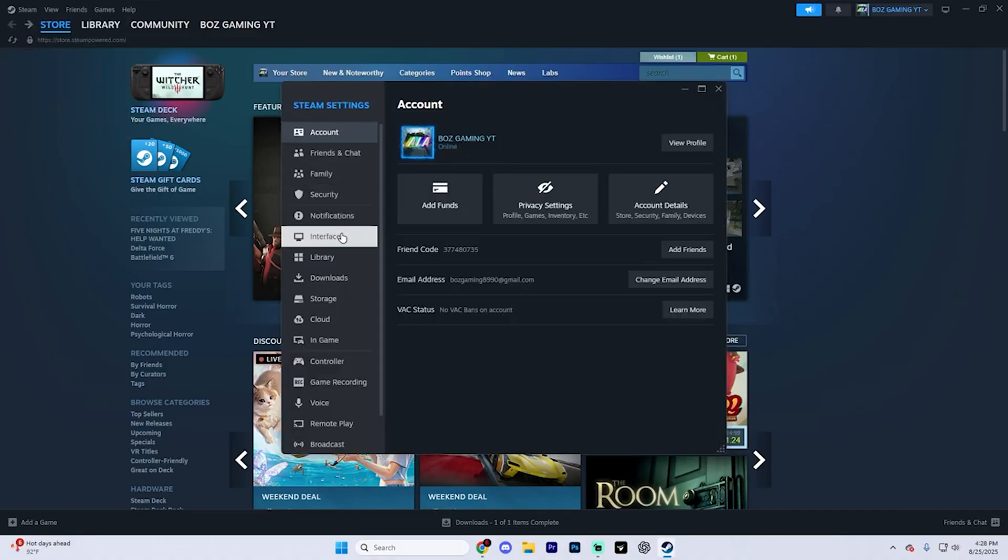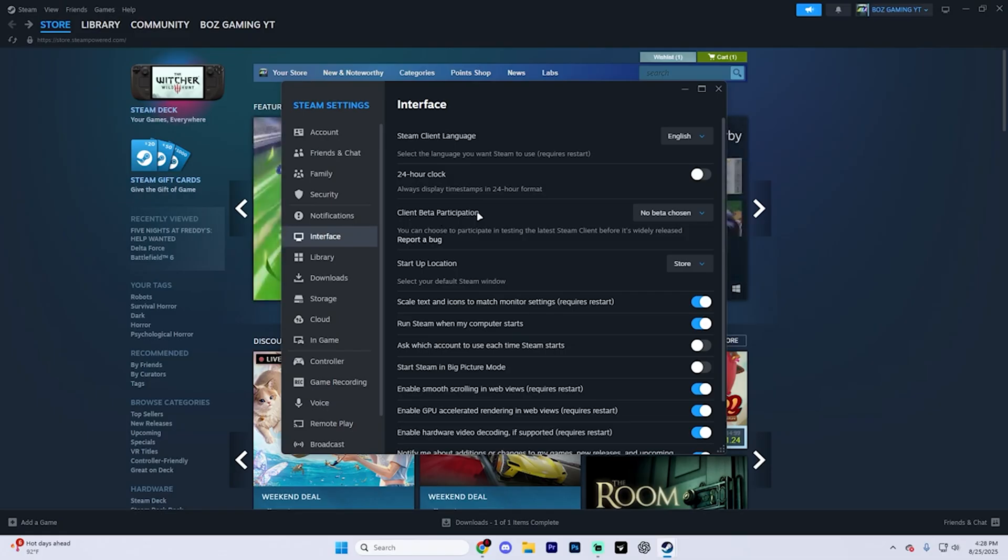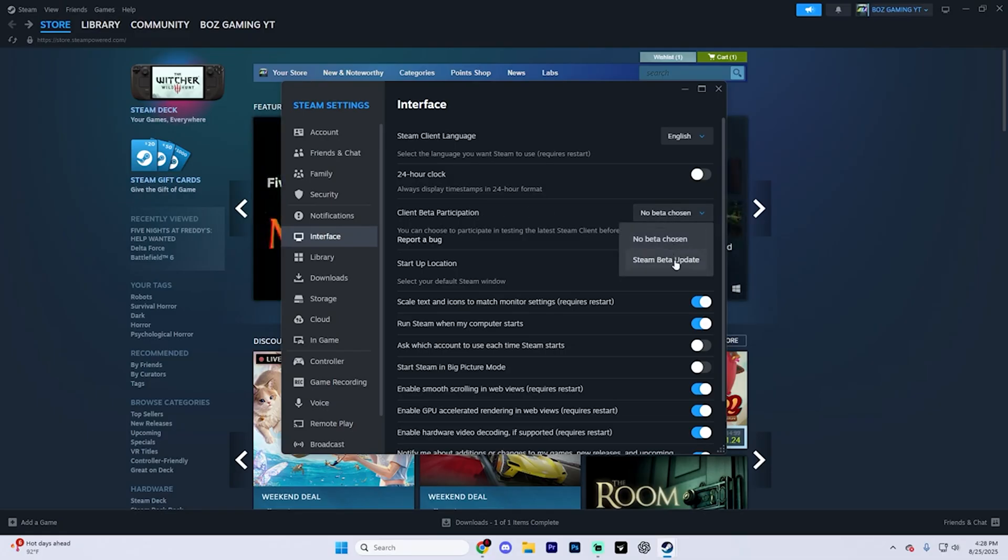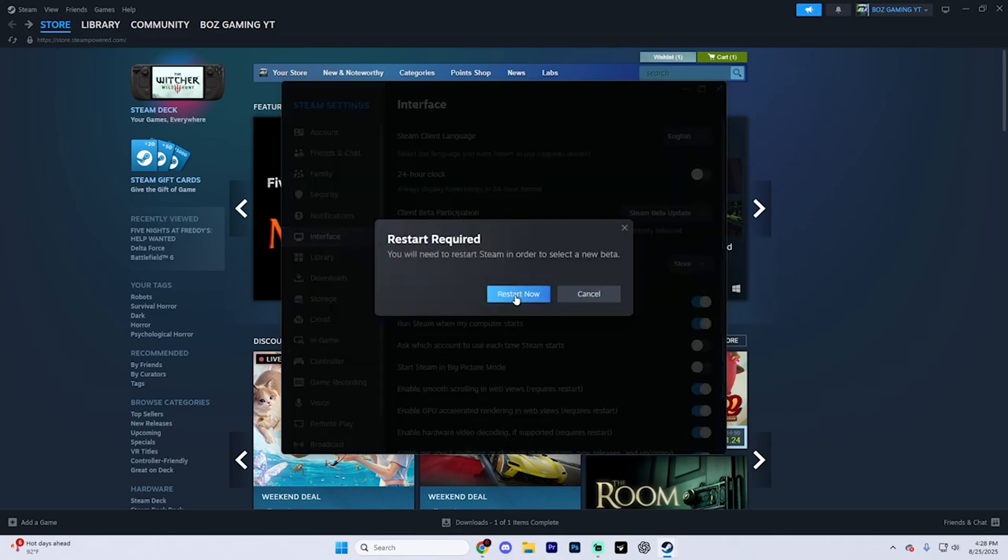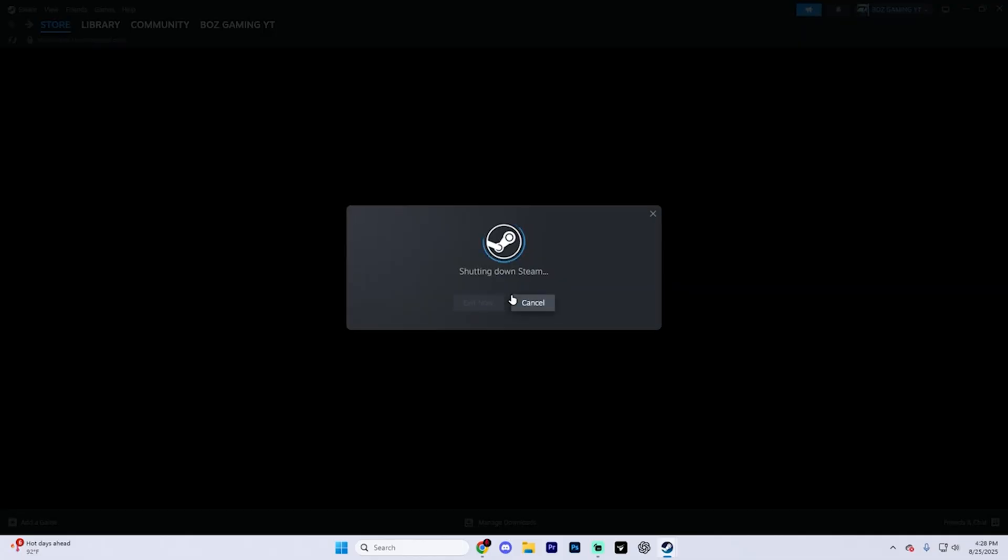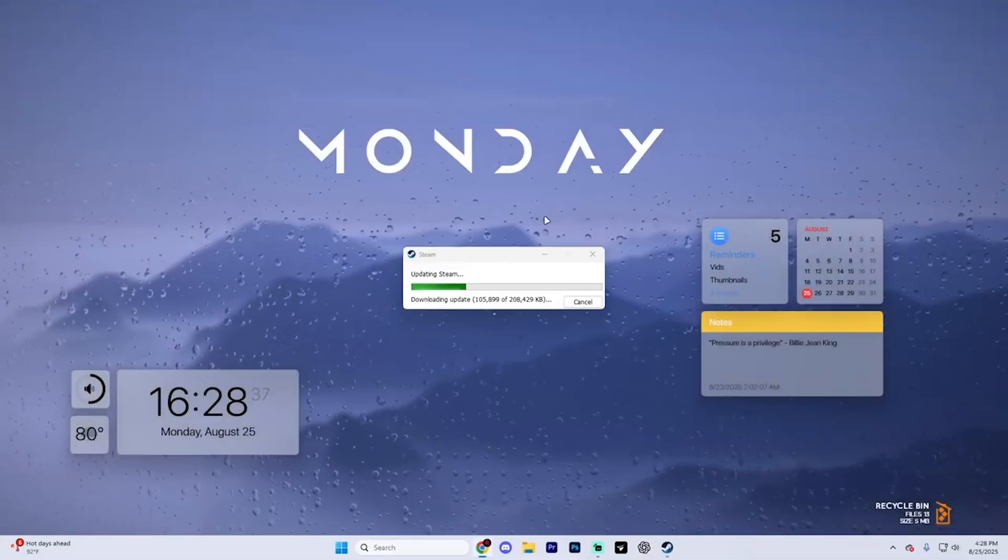In this page, find the interface settings and then find the client beta participation option and select this and choose Steam beta update. It's going to ask you to restart Steam. Hit restart now and wait for it to update.